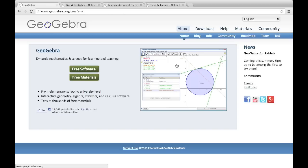GeoGebra is a great tool for creating and displaying mathematical diagrams. You can get a copy of GeoGebra from the GeoGebra website, www.geogebra.org.